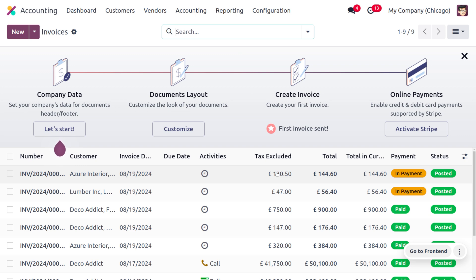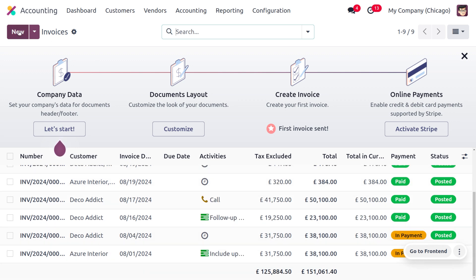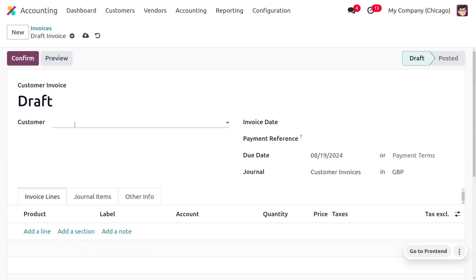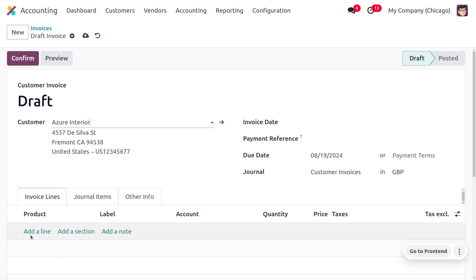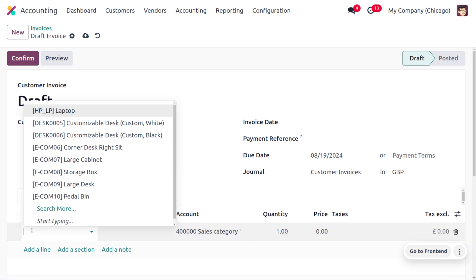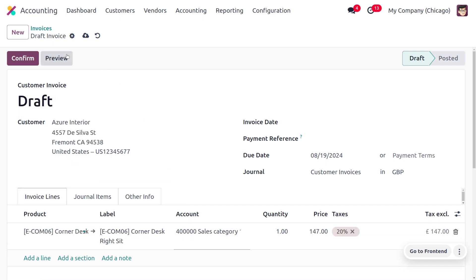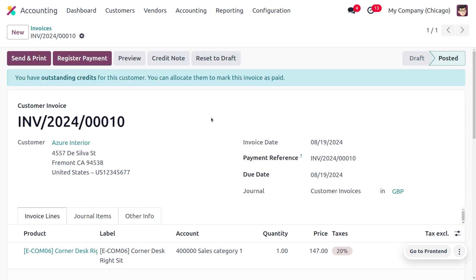Here you can find different customer invoices in their paid state as well as in-payment state. Let me create a new invoice and fill out the customer details — the customer is Azure Interior — and fill out the product details, which is Corner Desk. Let's confirm the invoice. As we confirm the invoice, you can see it has moved from the draft state to the posted state.